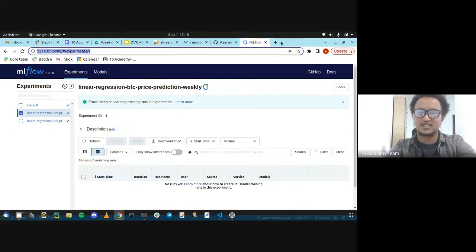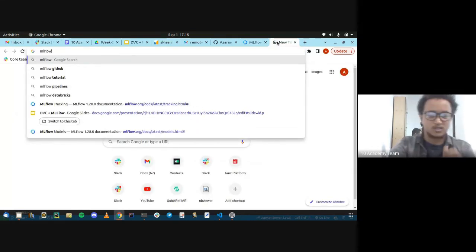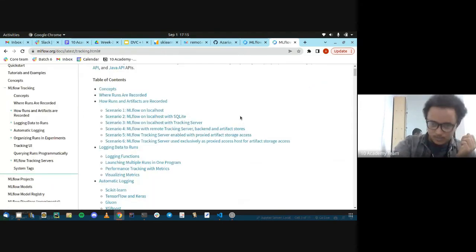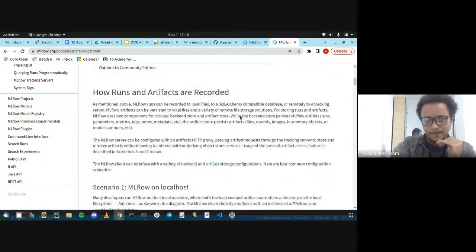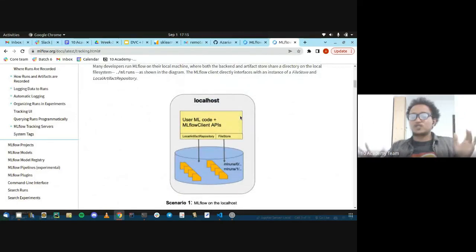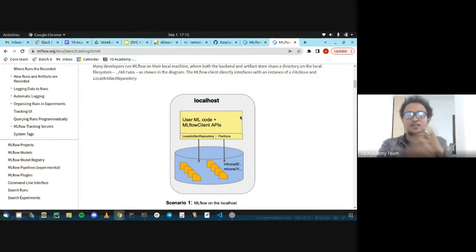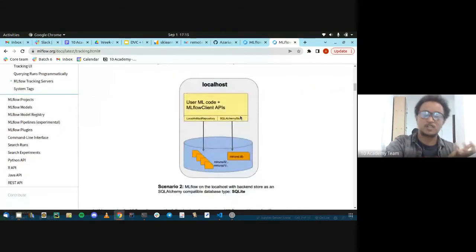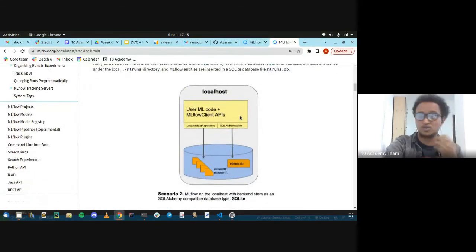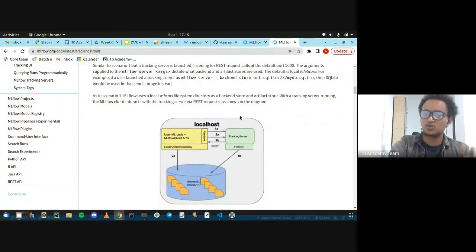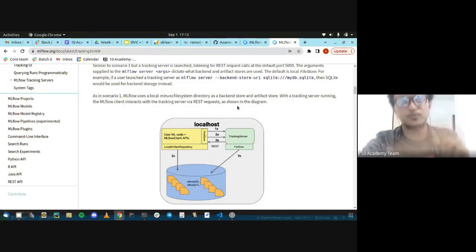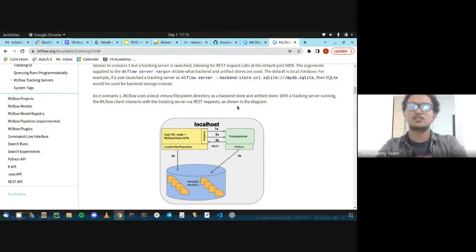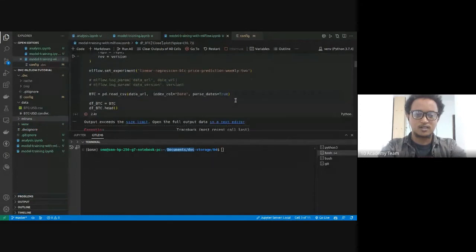Let's go over to the MLflow tracking documentation to see the flow it actually utilizes. We are running it locally where we have our machine learning code and the MLflow client interacts with the 'mlruns' directory, which stores each run. A more advanced scenario would be using an SQLite database. In actual production workflows, you would use a remote database like a managed AWS database in Amazon RDS.